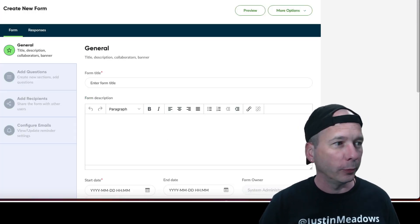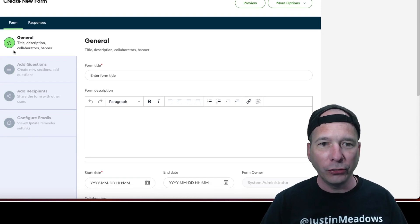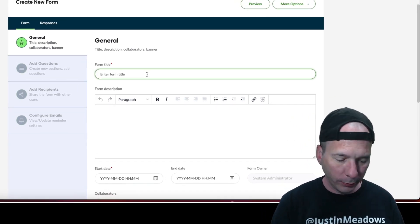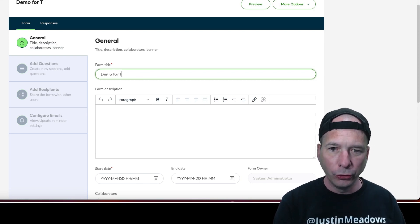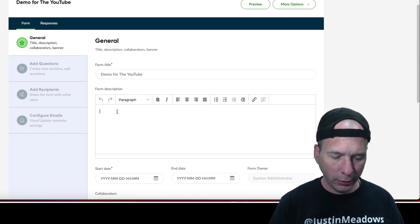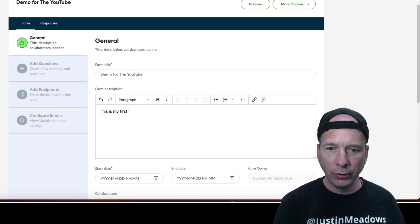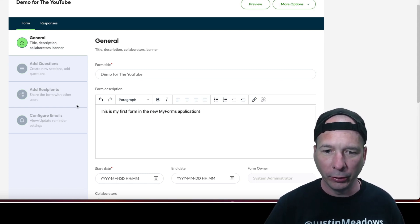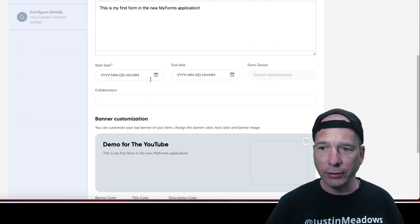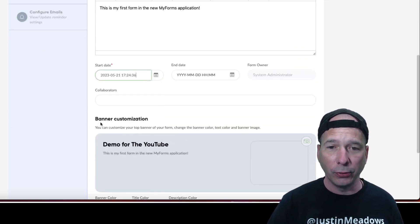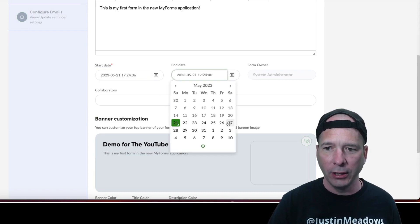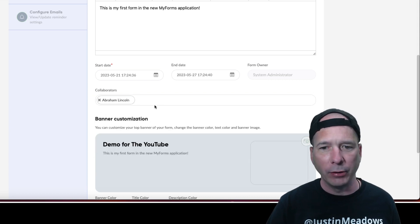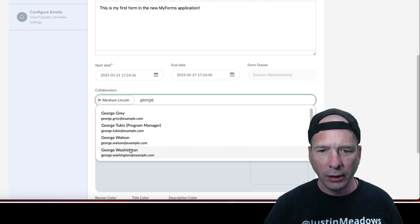Okay, so let's create a new form. We'll go ahead and create. Oh this looks pretty. General title, description, collaborators and banner. So we'll go ahead and put demo for the YouTube as my title and form description. This is my first form in the new My Forms application, hip hip hooray. I'll just leave out that exclamation point. Okay, start date is going to be, we'll start it today's Sunday the 21st, so we'll do it all week long till Saturday the 27th. Collaborators, I gotta pick Abraham Lincoln.